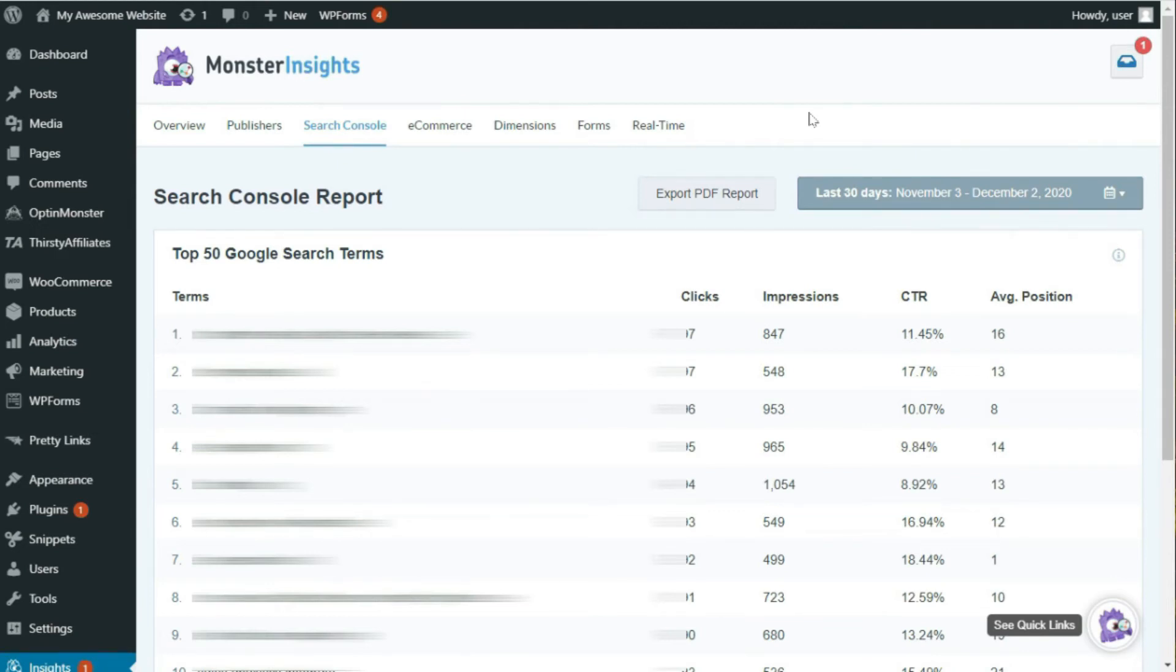Here, you'll see the keywords you're using and which ones are doing well in search engines, and it allows you to see the number of clicks, impressions, and click-through rate and the average position in Google Search.